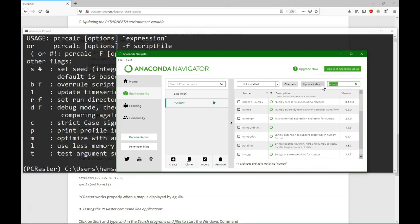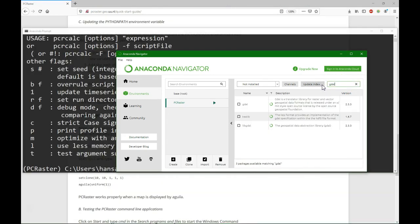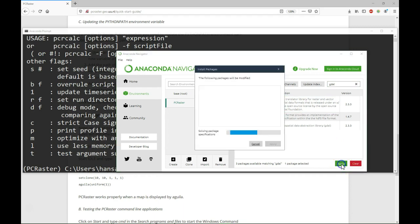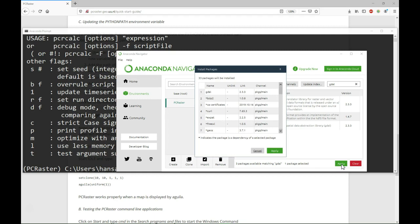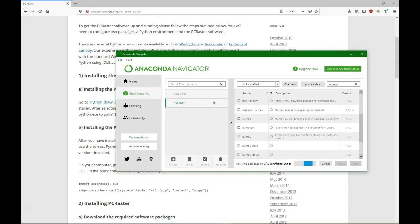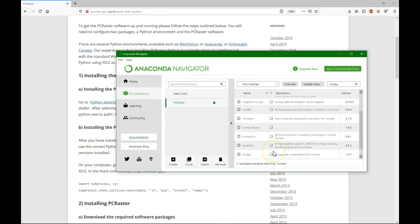Last but not least we also need to install GDAL. GDAL is useful for importing different raster formats and exporting it to other formats, or reprojection, and all kinds of things we can do with it. So we also accept here the dependencies and we install it. Okay it's installed.